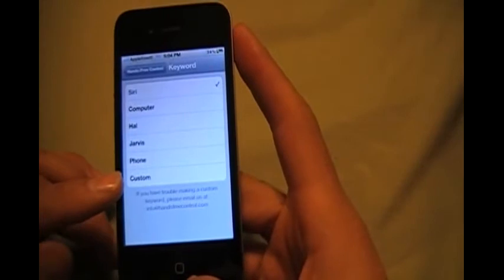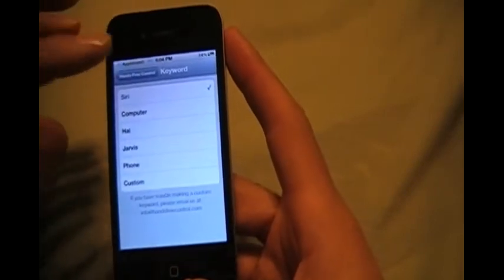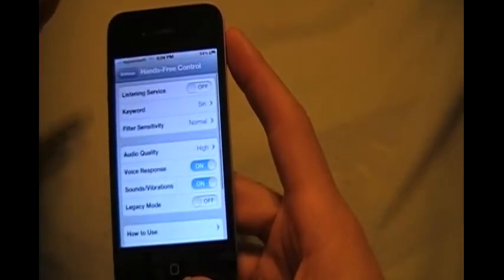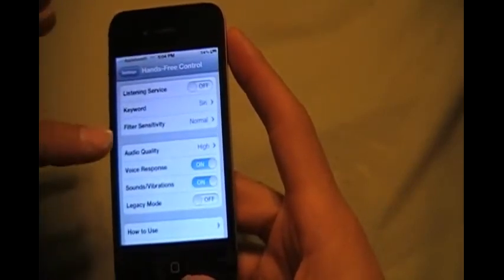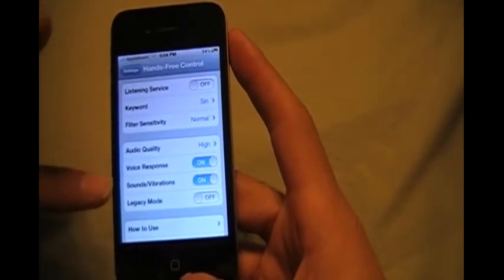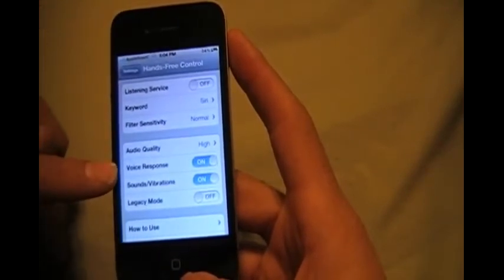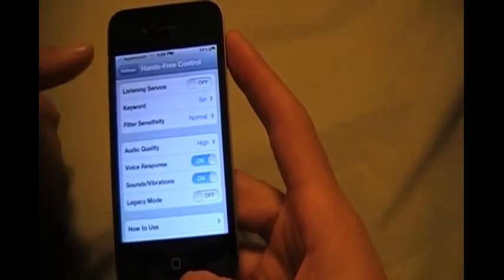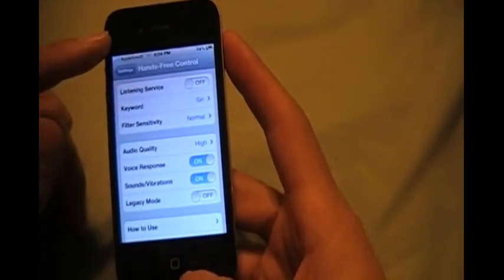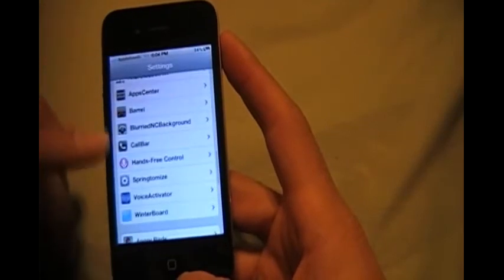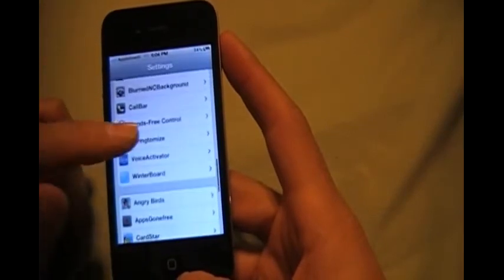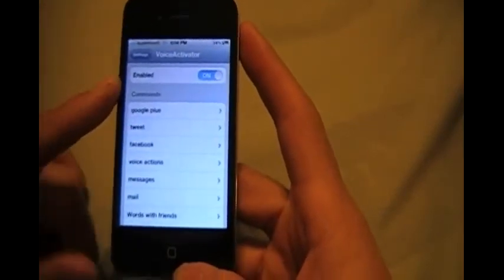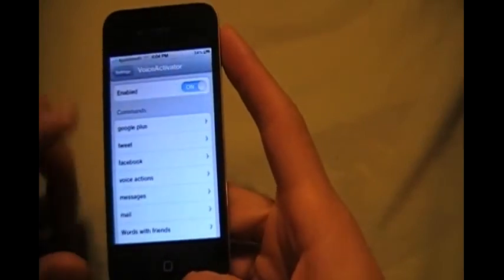So that's hands-free control. And then you could change the sensitivity, and if you wanted to talk back you turn on voice response and she'll say yes every time you say Siri or whatever name you want to give her. Voice activator, then you go to voice activator. This is the one you actually need to add commands.